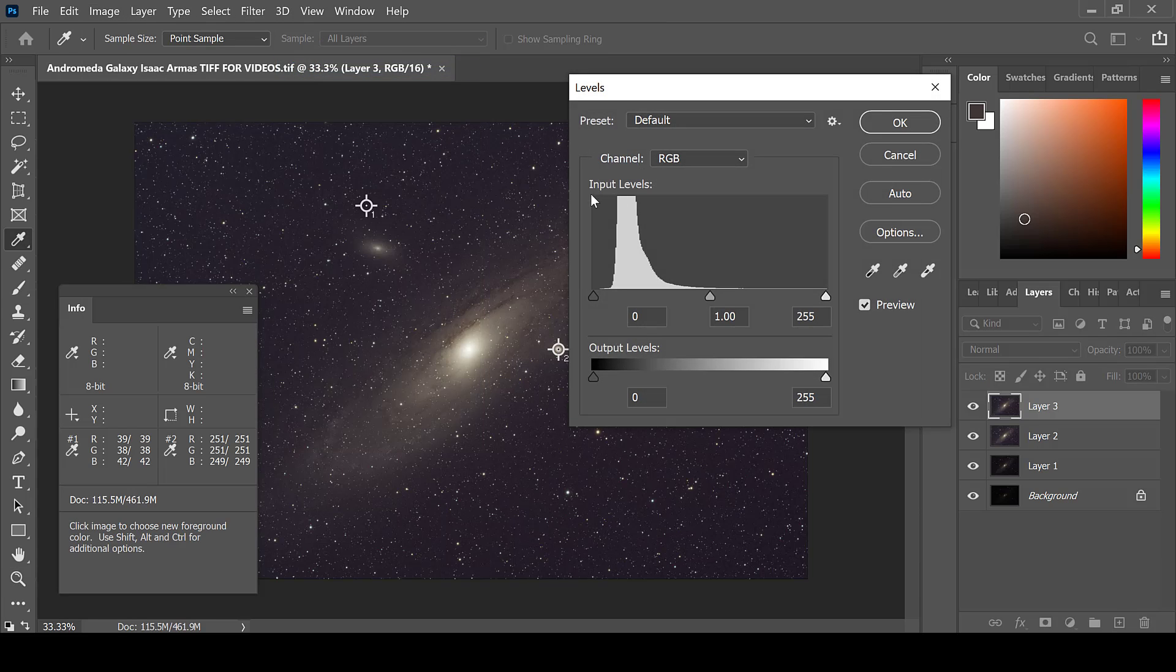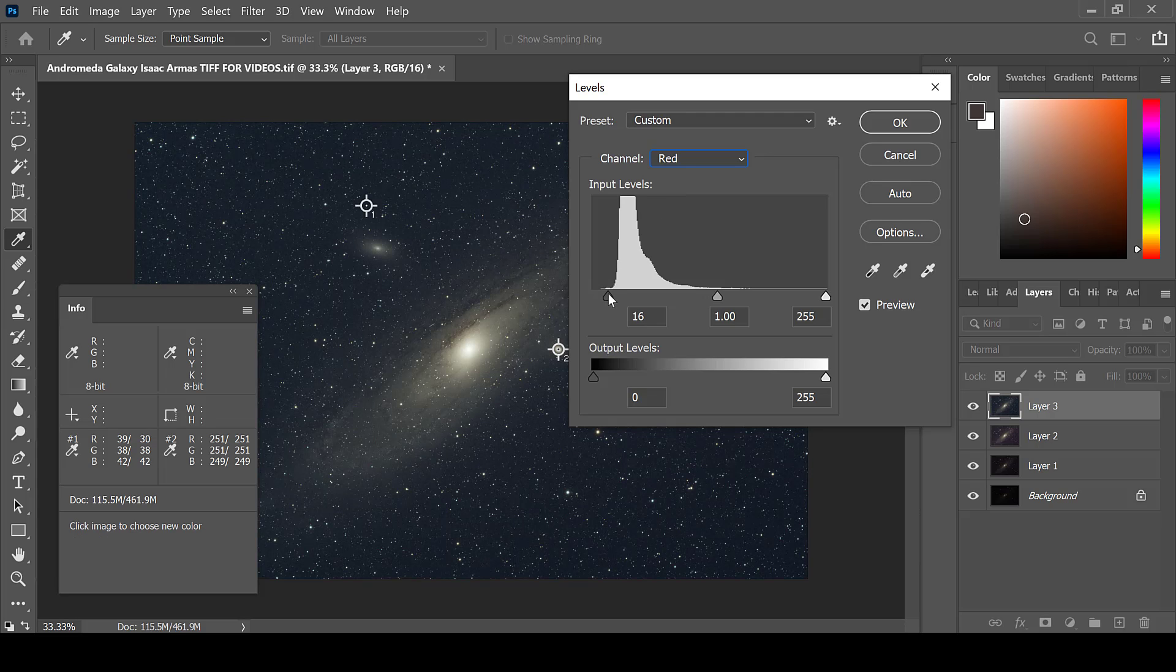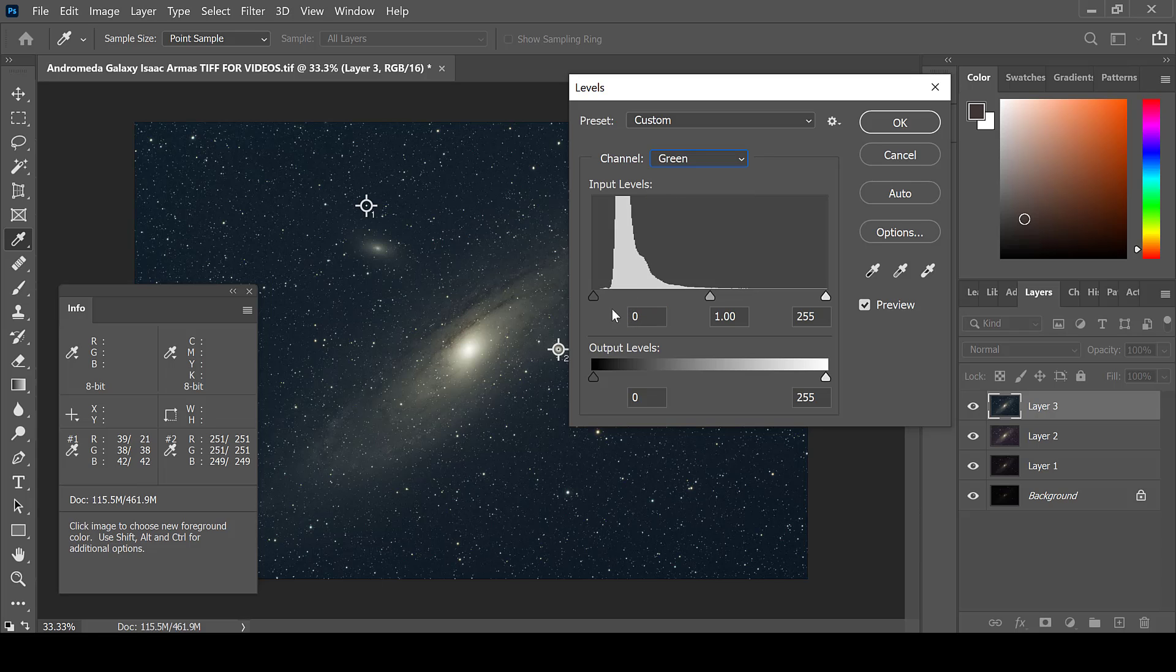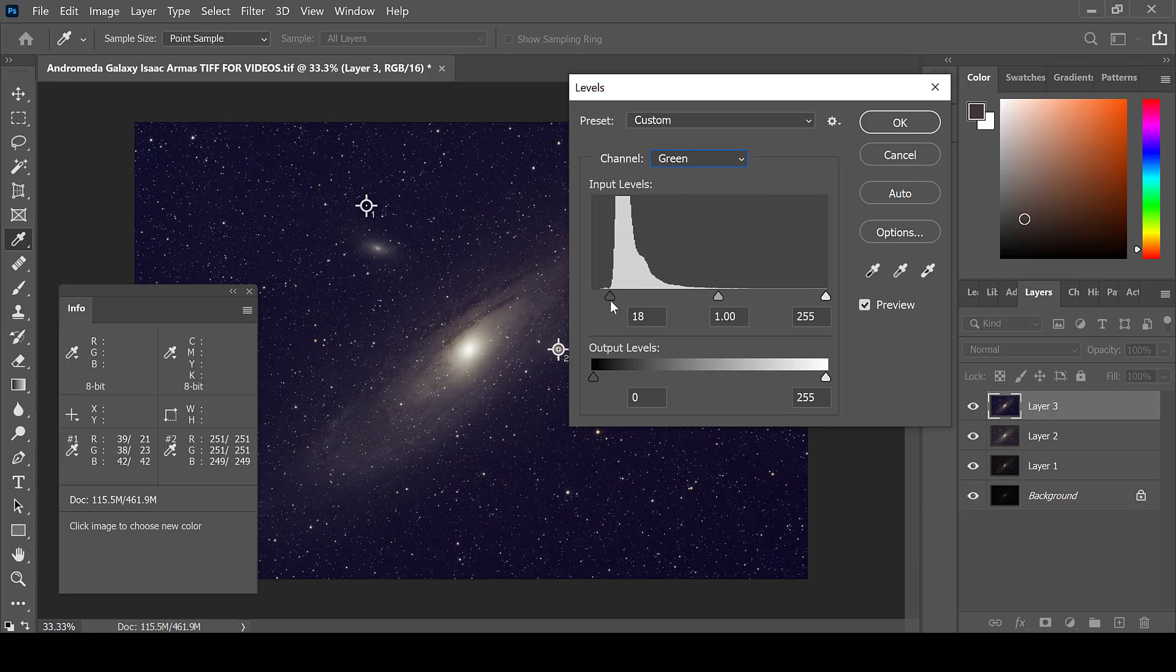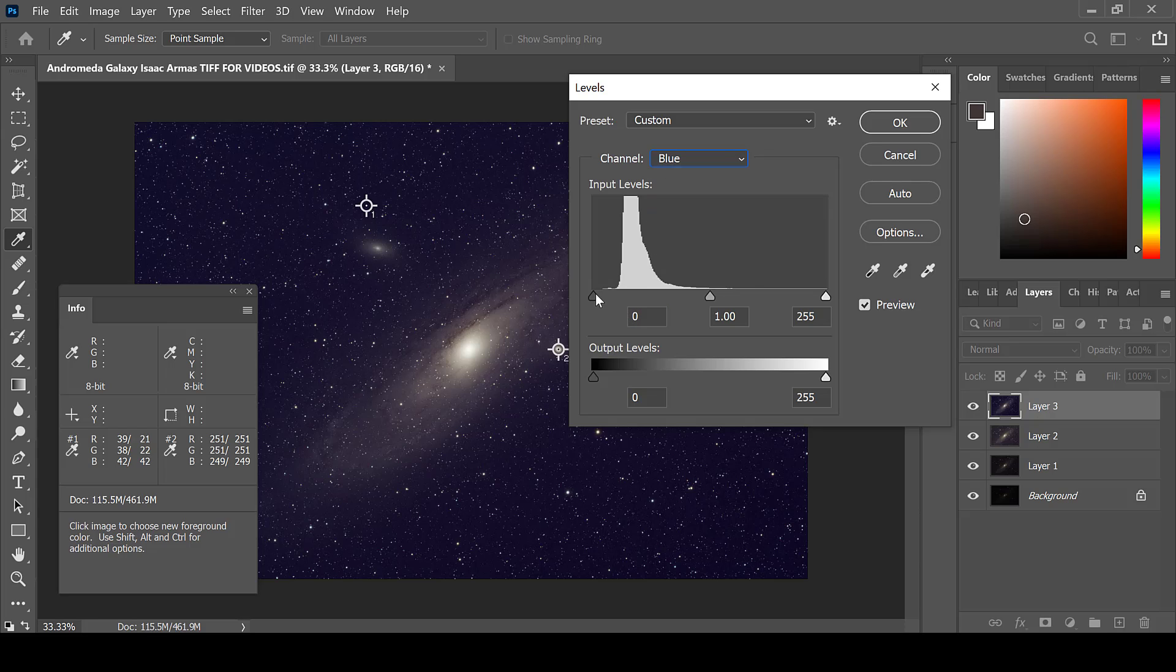You can see here that by stretching the data, the red, green, and blue levels have also been shifted. Adjust each channel individually back down to the start of the data set. This will create a nice even background while allowing for the deep sky object to remain detailed.